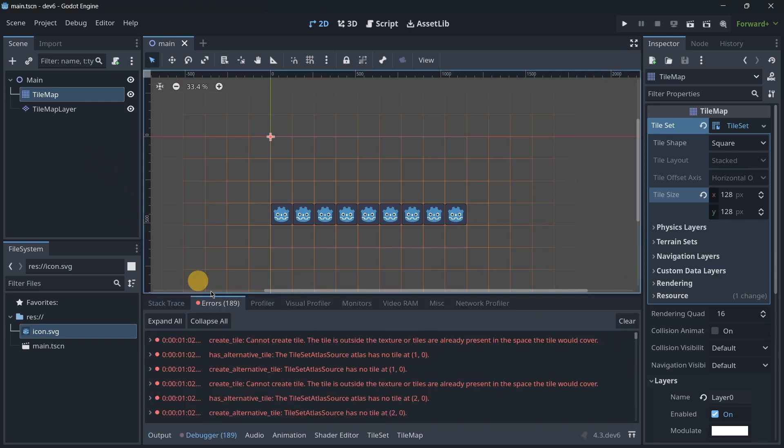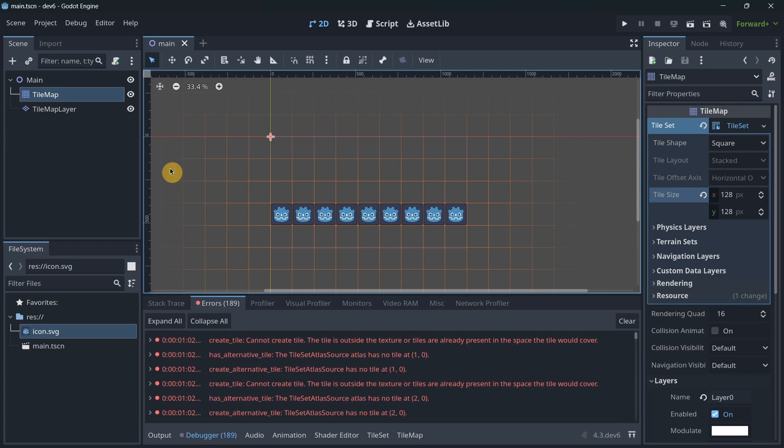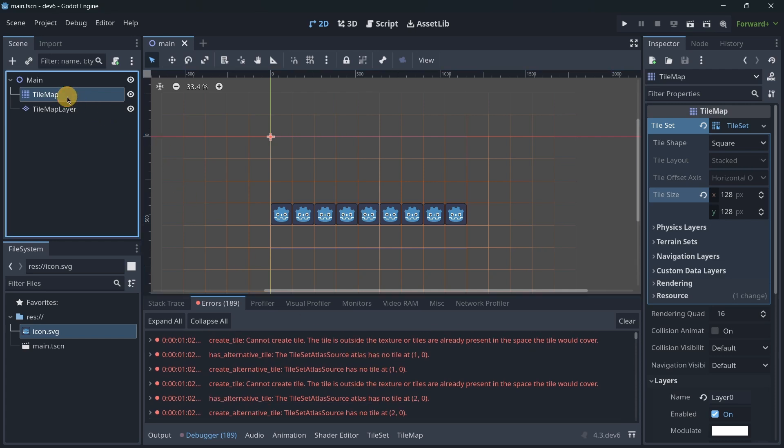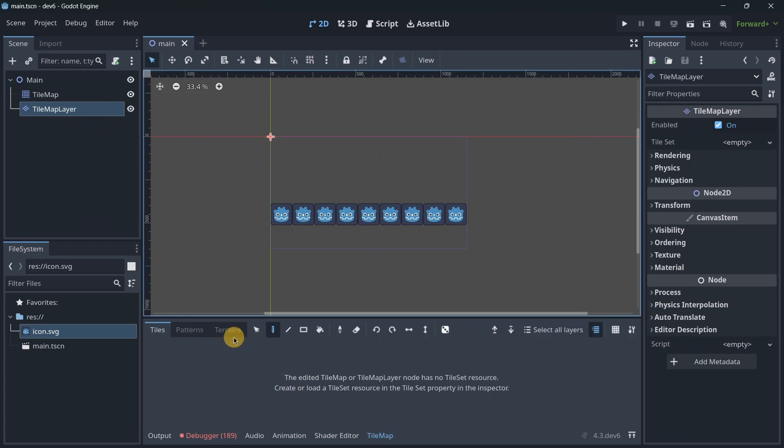We have here a lot of warnings. I don't know really why here. But then, in the TileMap layer, here, it is going to be, again, quite similar.